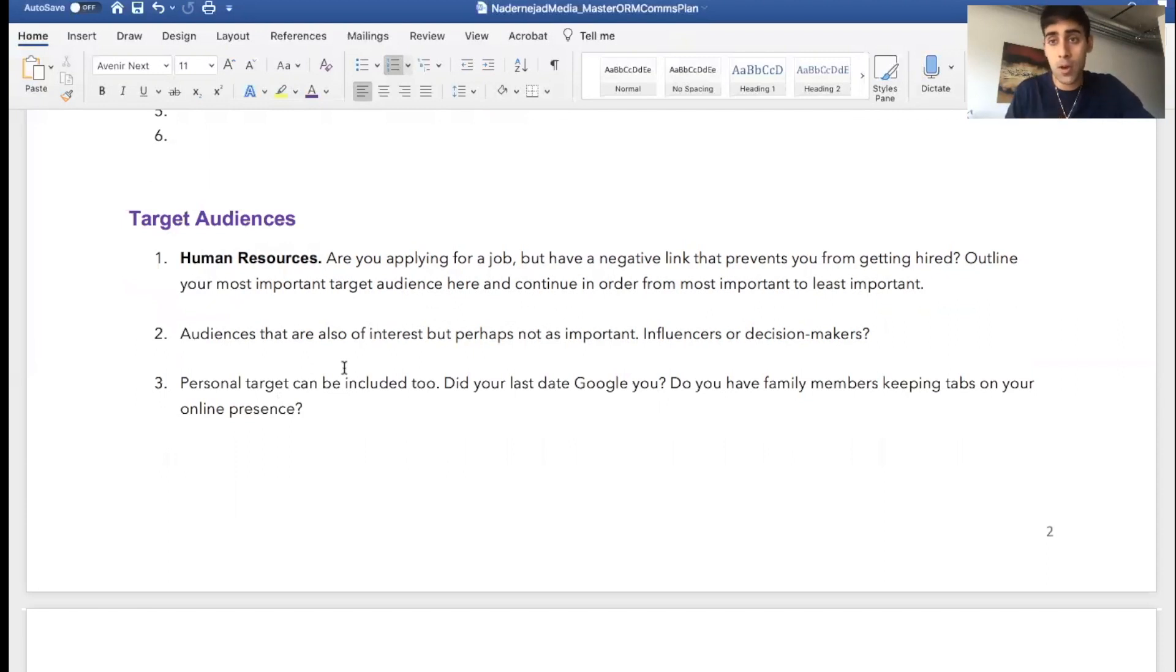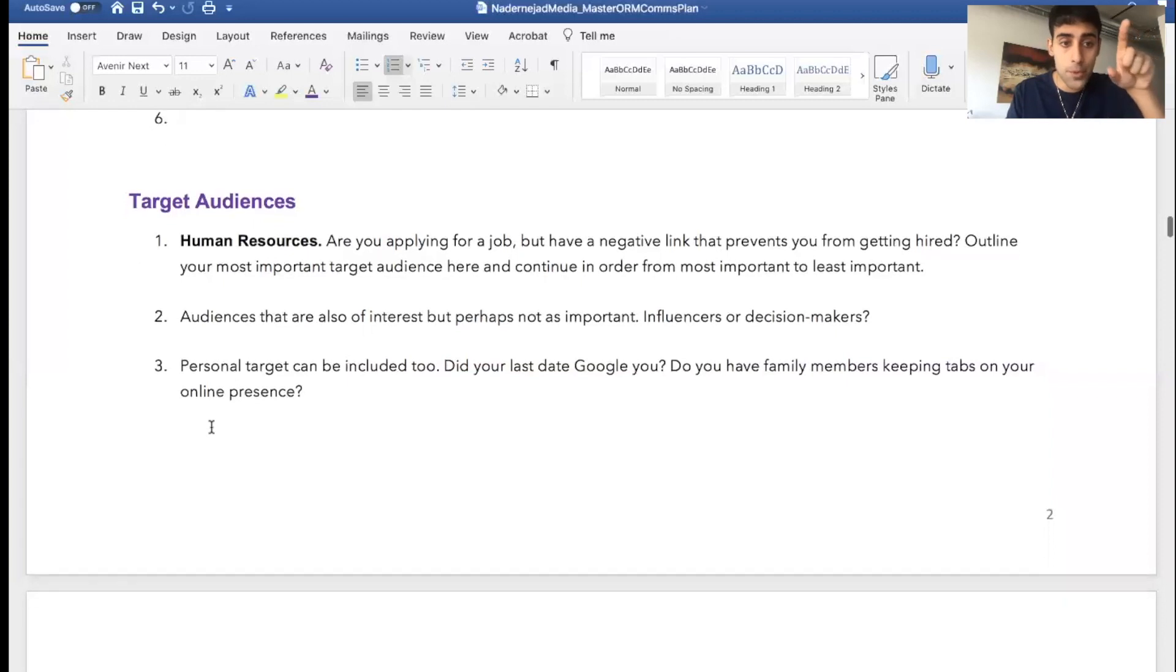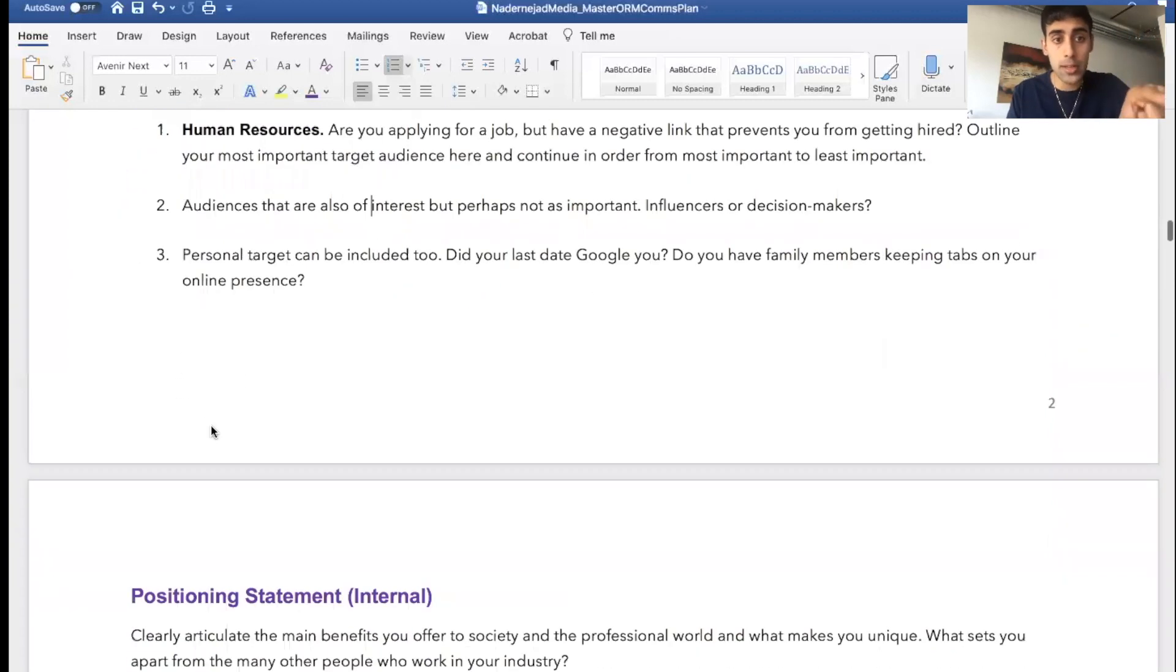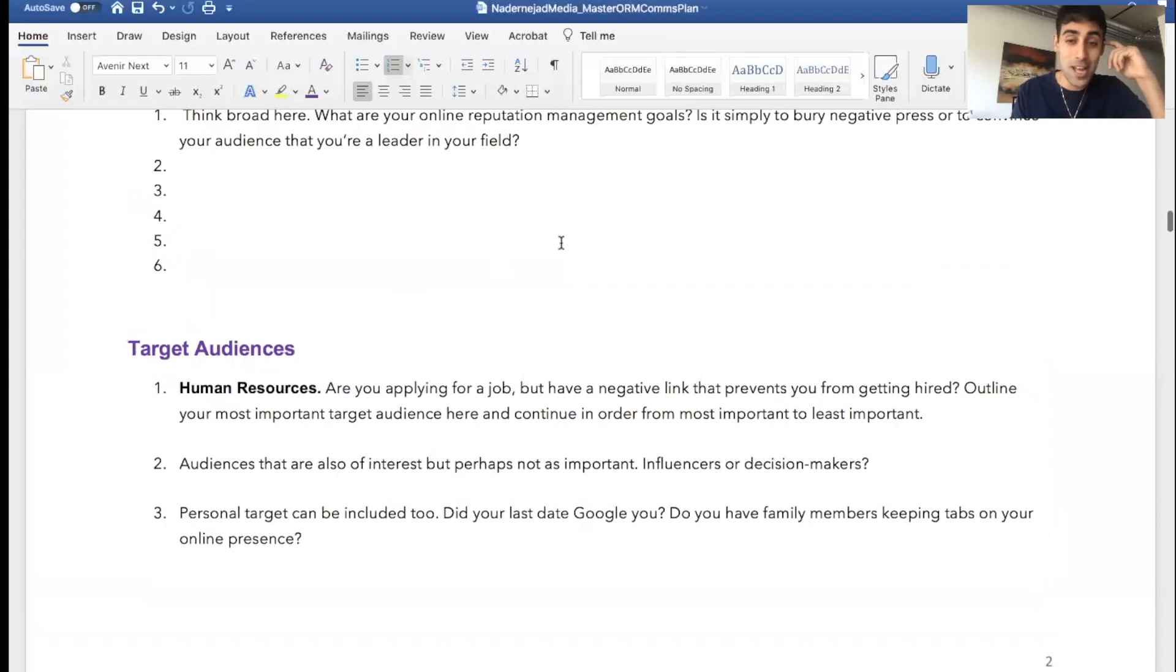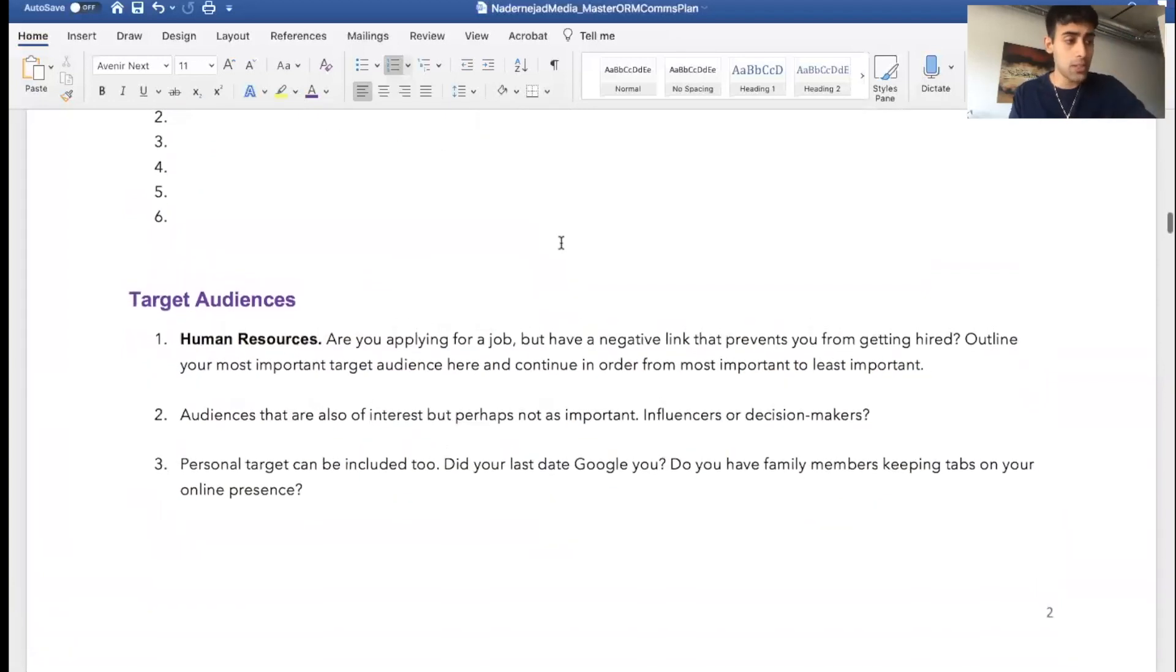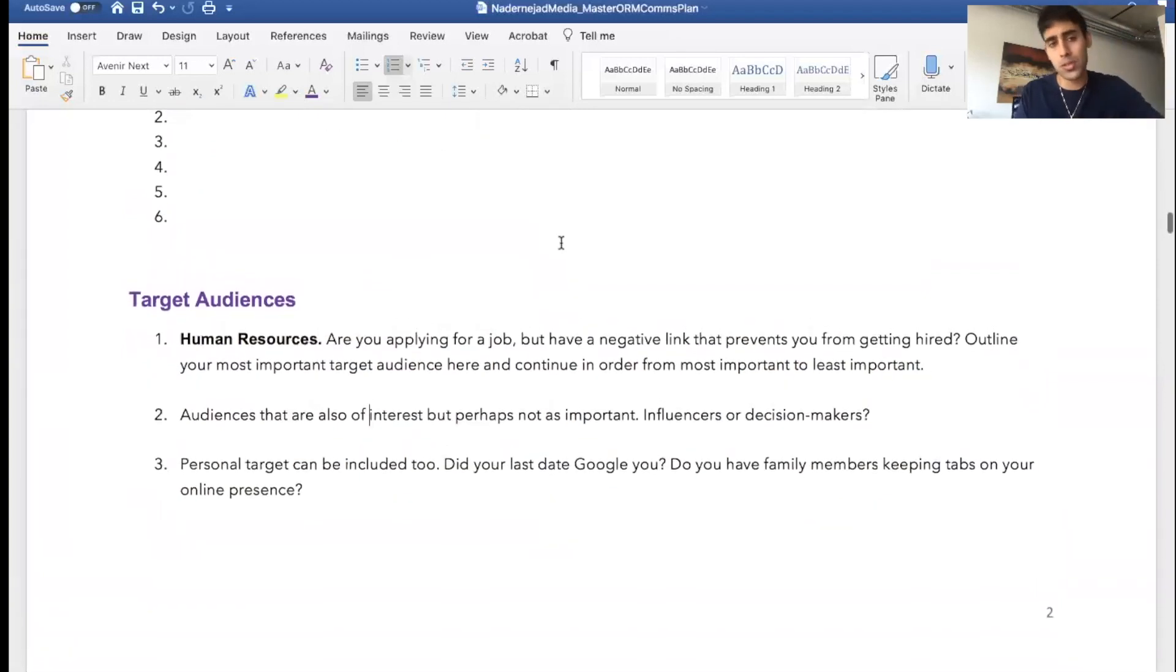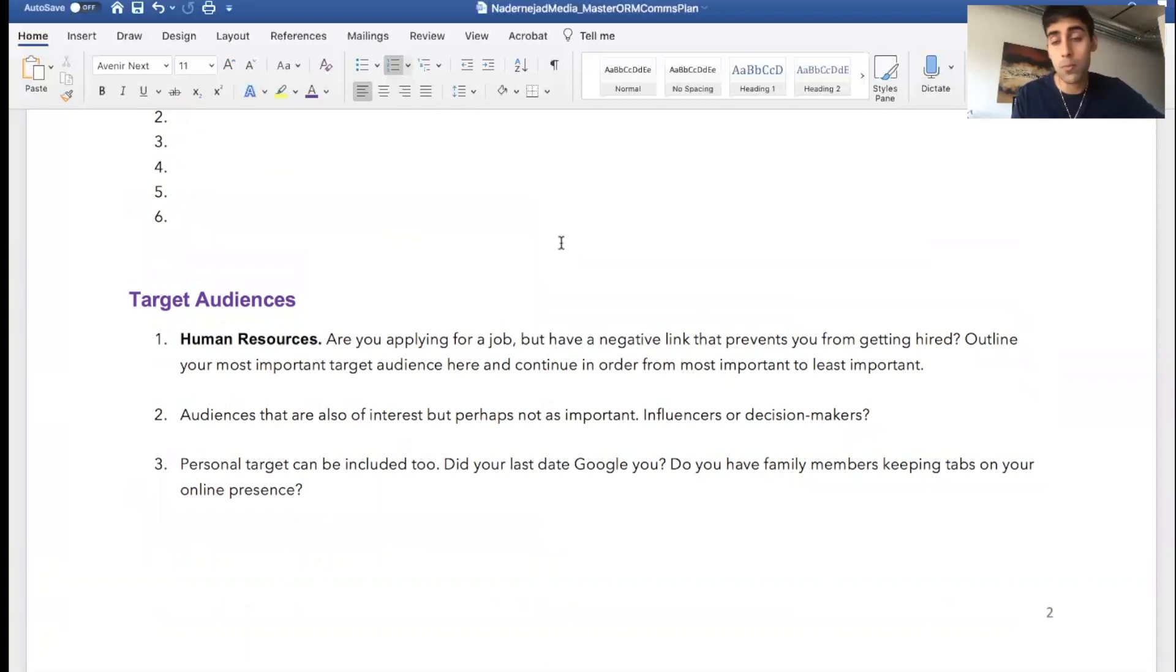Now your personal targets can also be included as well. So did your last date Google you? I mentioned that up here as well. But again, it's not just about your professional life, it's about your personal life too. And even though we don't admit it, a person, our personal and our professional lives are so much intertwined that we can't deny it.